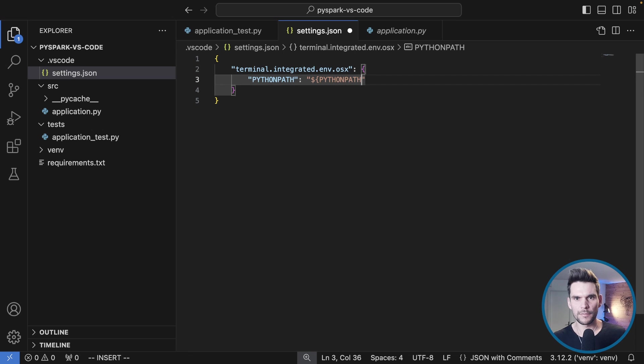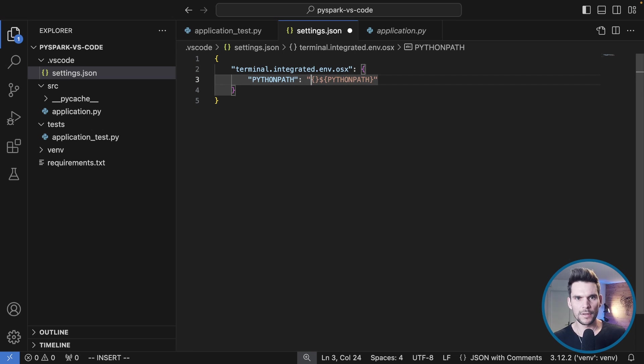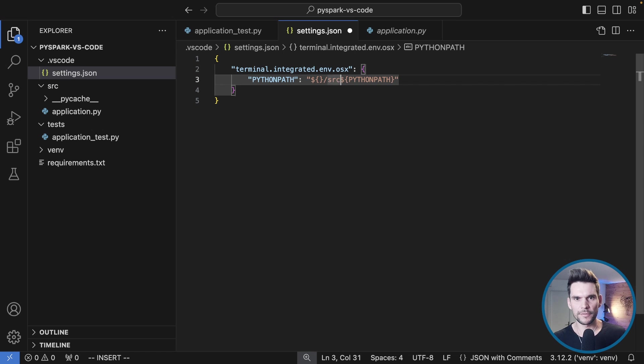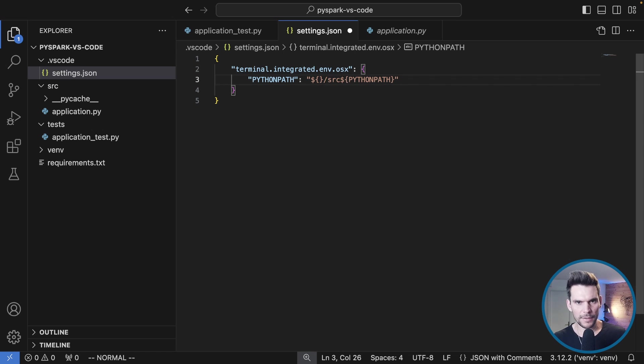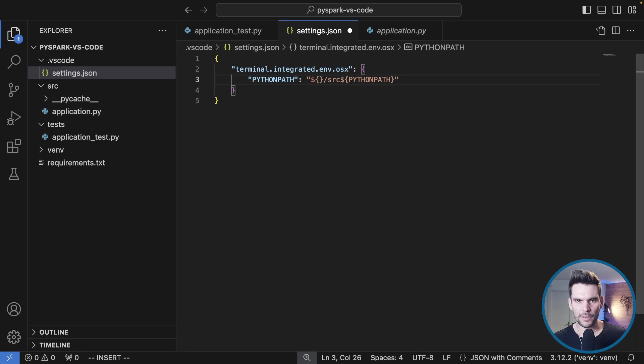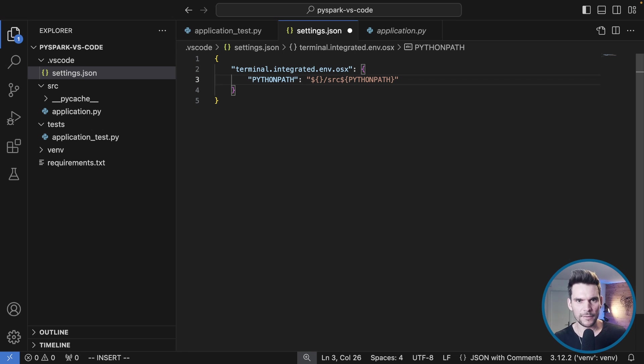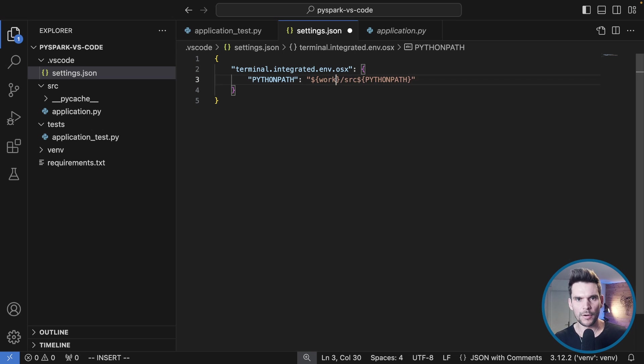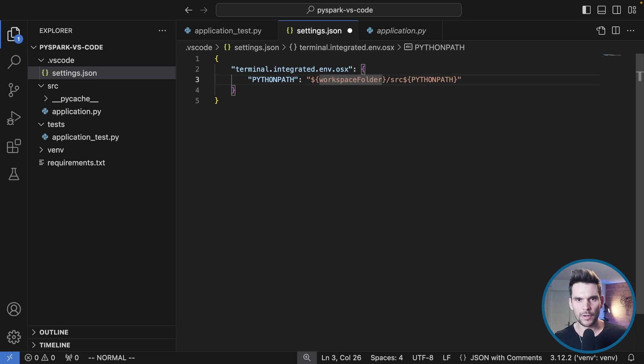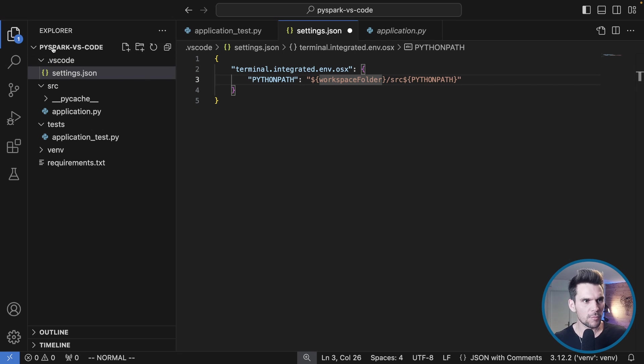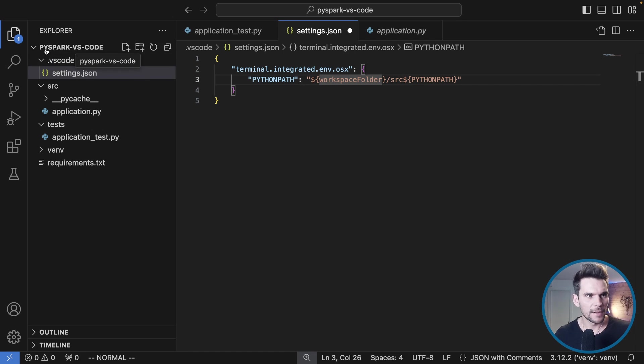We use the entire PYTHONPATH and we prepend it with our custom setting. Here we want to use source. Within our IDE Visual Studio Code we can use some special variables. For example there is a variable called workspace folder which will always refer to the workspace that we are working in.